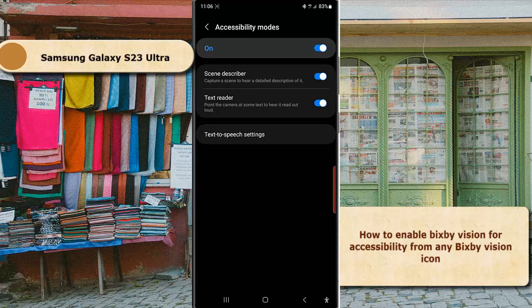If enabled, options will be shown in the Accessibility tab while opening PXP Vision. The first available option is Scene Describer. You can enable this option to capture a screen with PXP Vision and hear a detailed description of it.